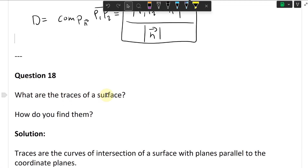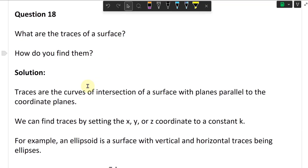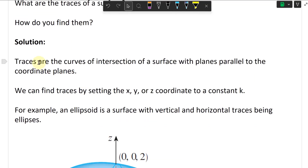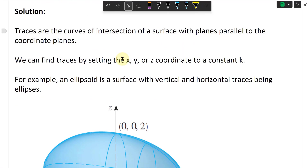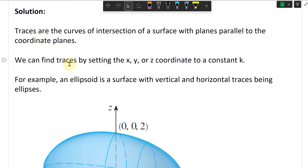Question 18: what are the traces of a surface and how do you find them? Traces are the curves of intersection of a surface with planes parallel to the coordinate planes. We can find traces by setting the x, y, or z coordinate to a constant k.